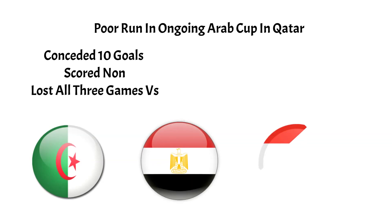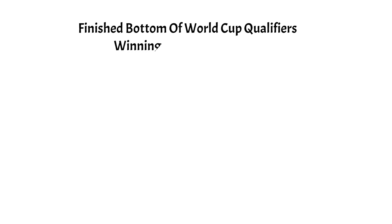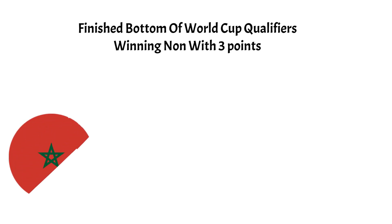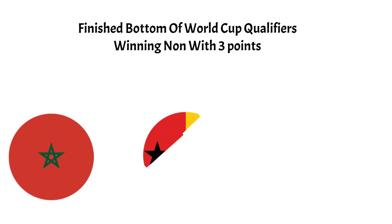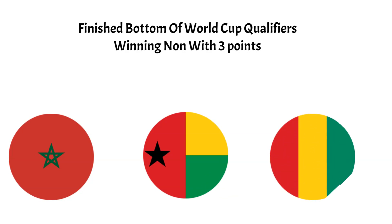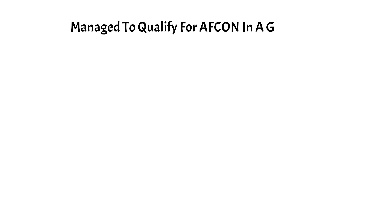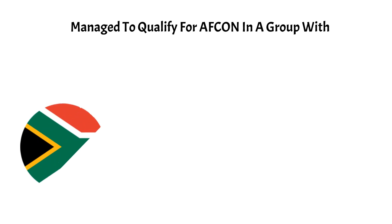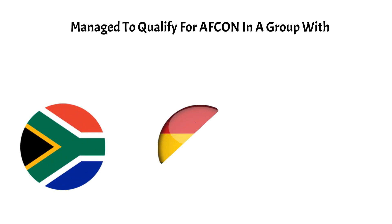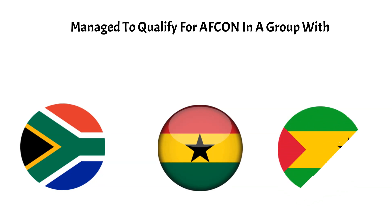They also finished bottom of World Cup qualifying, winning none and finishing with three points in a group comprising of Morocco, Guinea-Bissau, and Guinea. Fair to say it has not been a good run for Hubert, who however did manage to qualify them to the AFCON despite being in the same group with South Africa, Ghana, and Sao Tome and Principe.